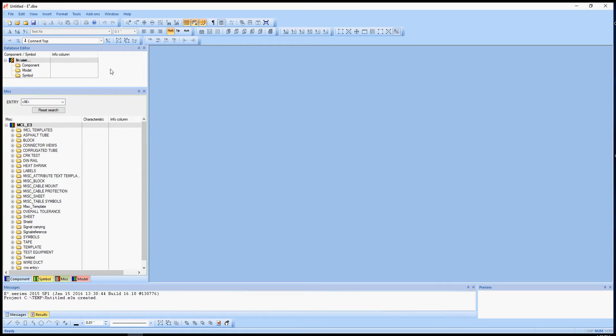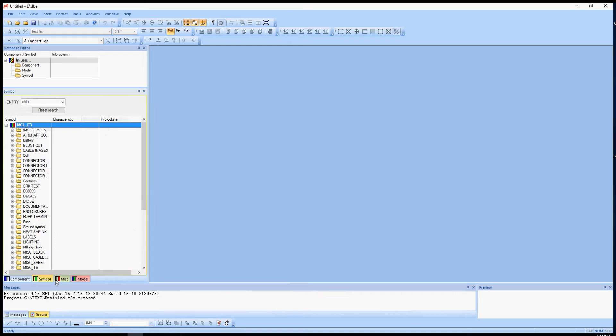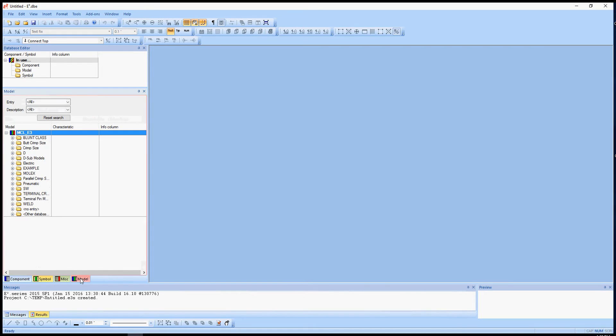I kind of have mine set up like this. So you can see here's my Component, Symbol, MISC, and Model.